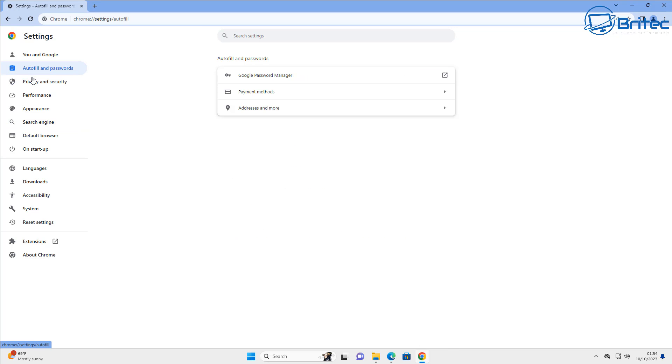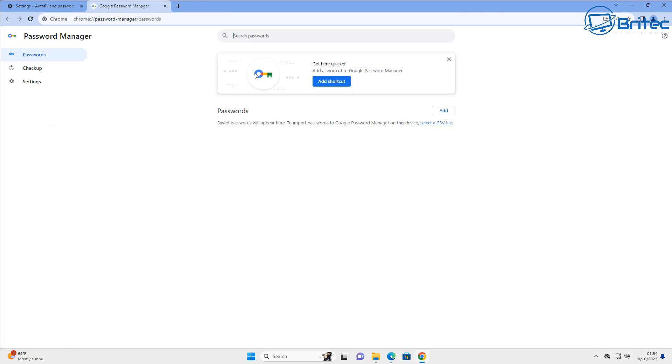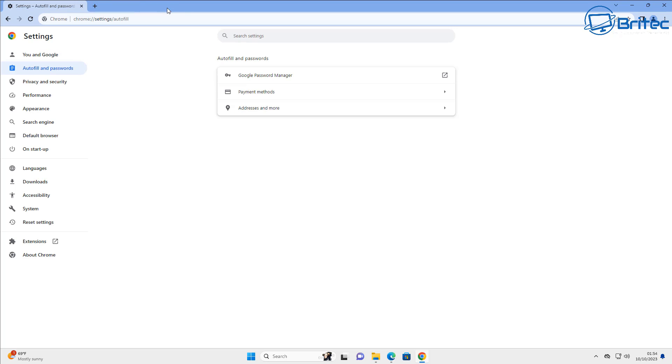Okay, let me just quickly show you the password manager because it's up here where it says Google password manager. If you want to set this up, this is where you would set up your password manager as well, which is advisable if you are using this sort of browser.